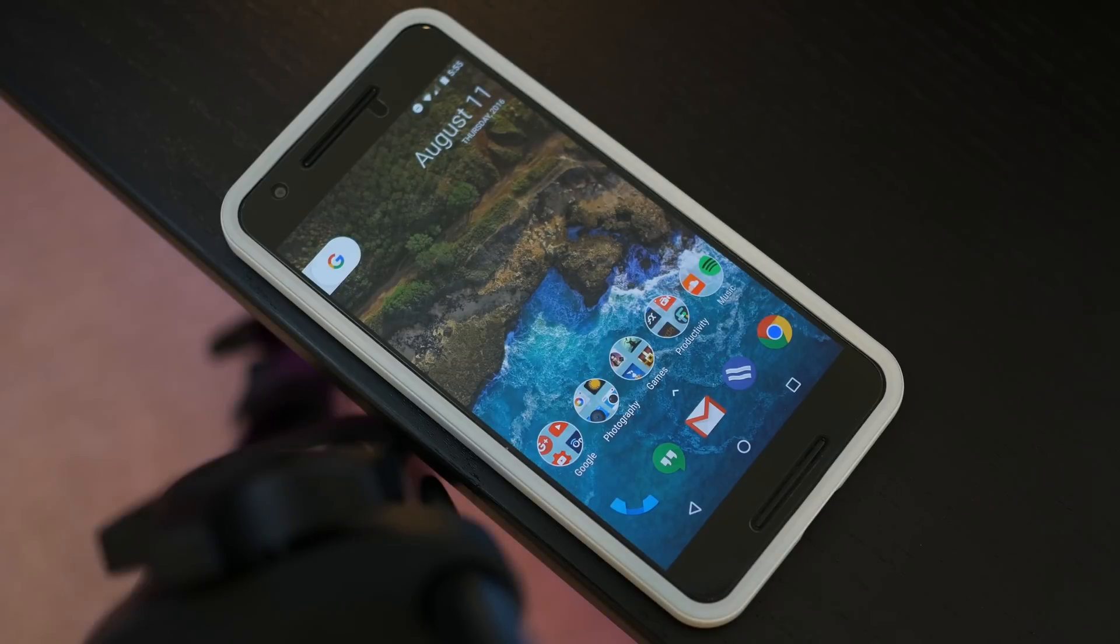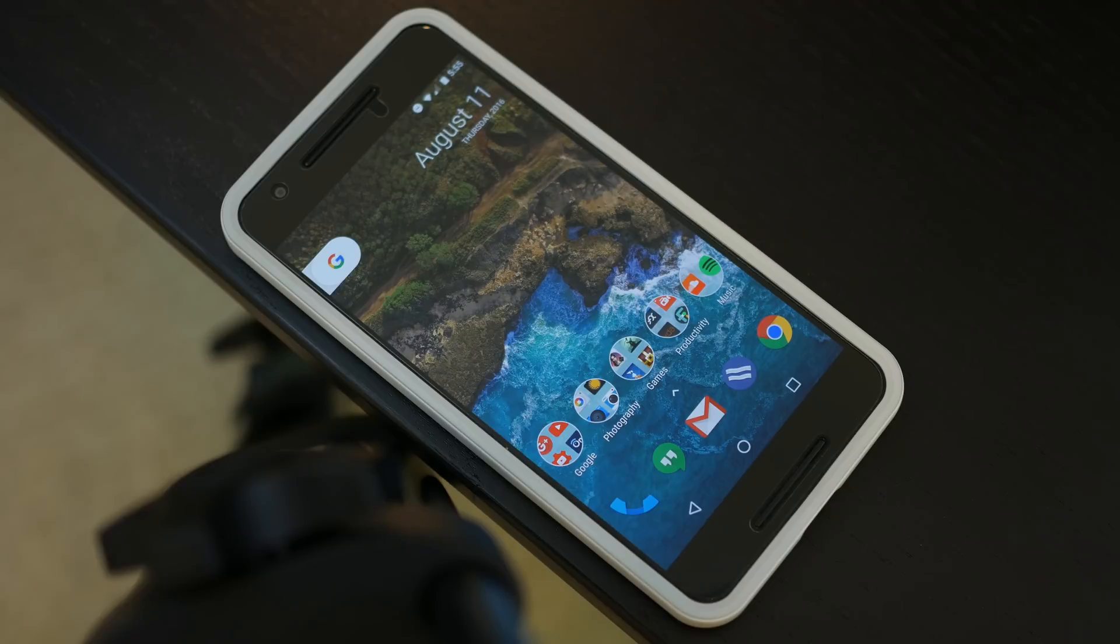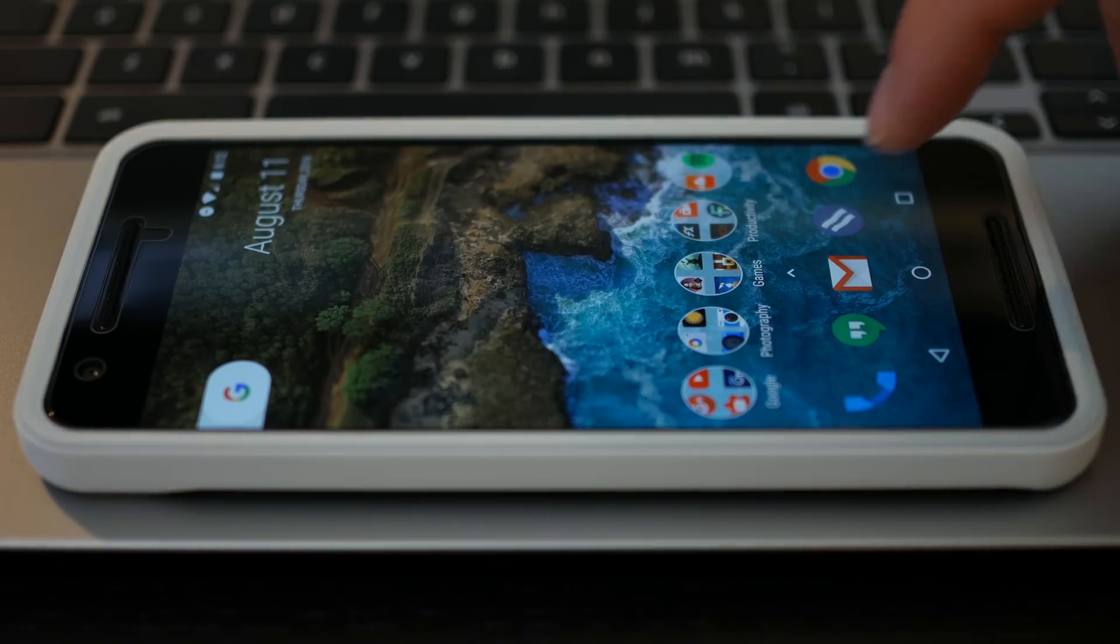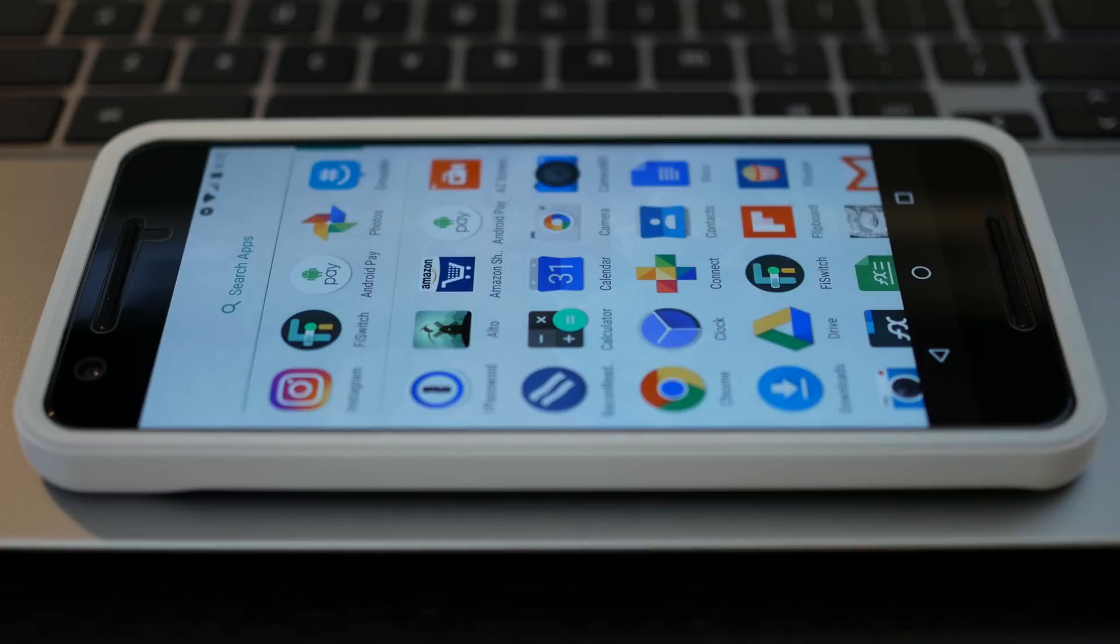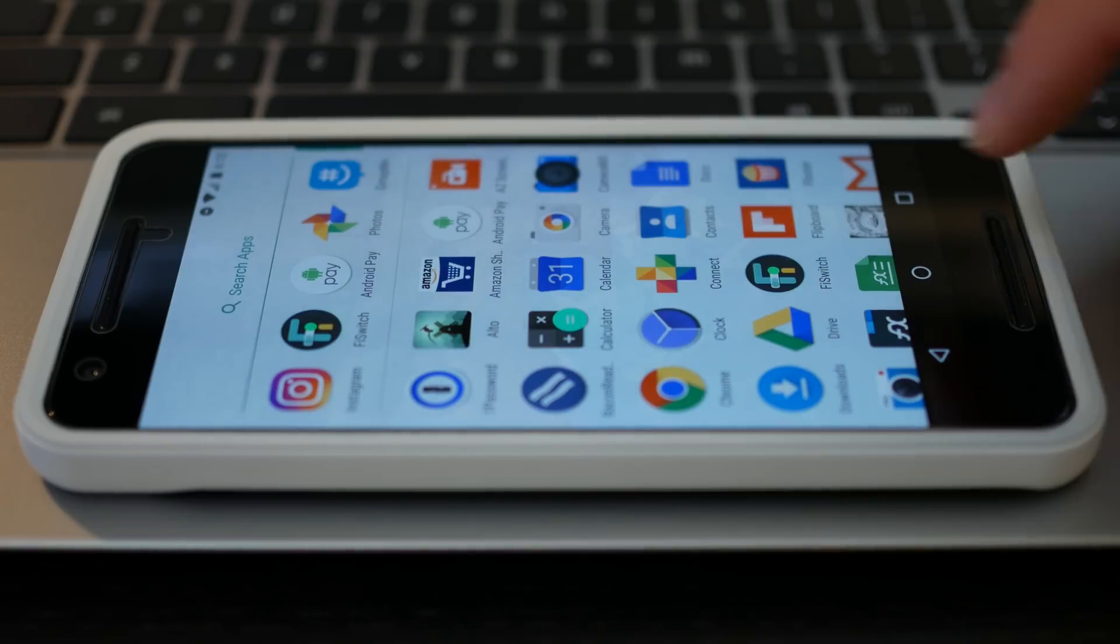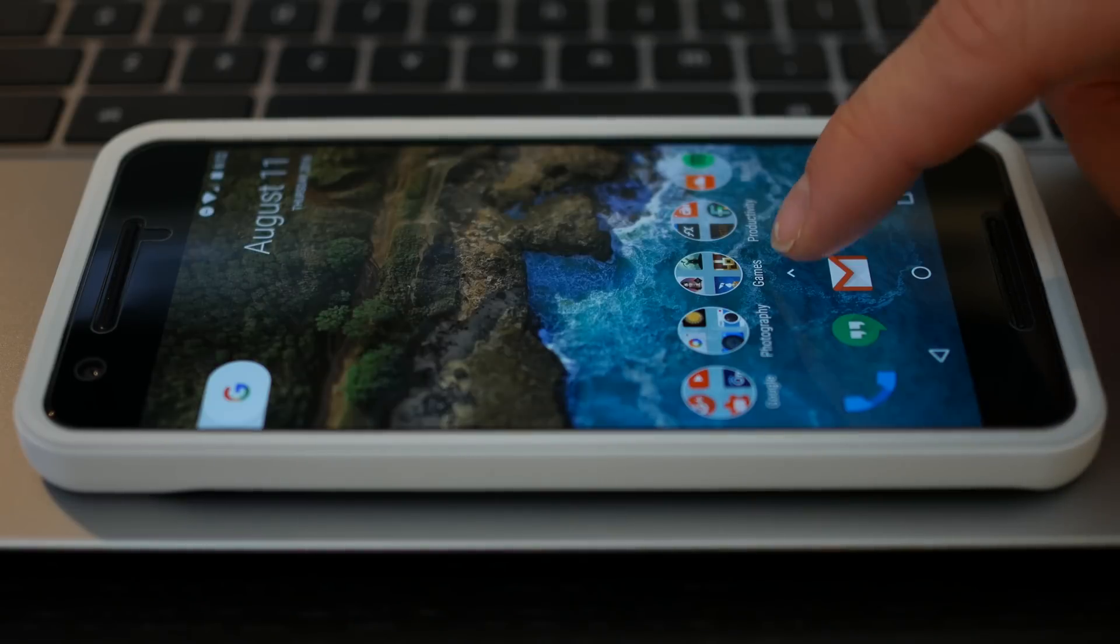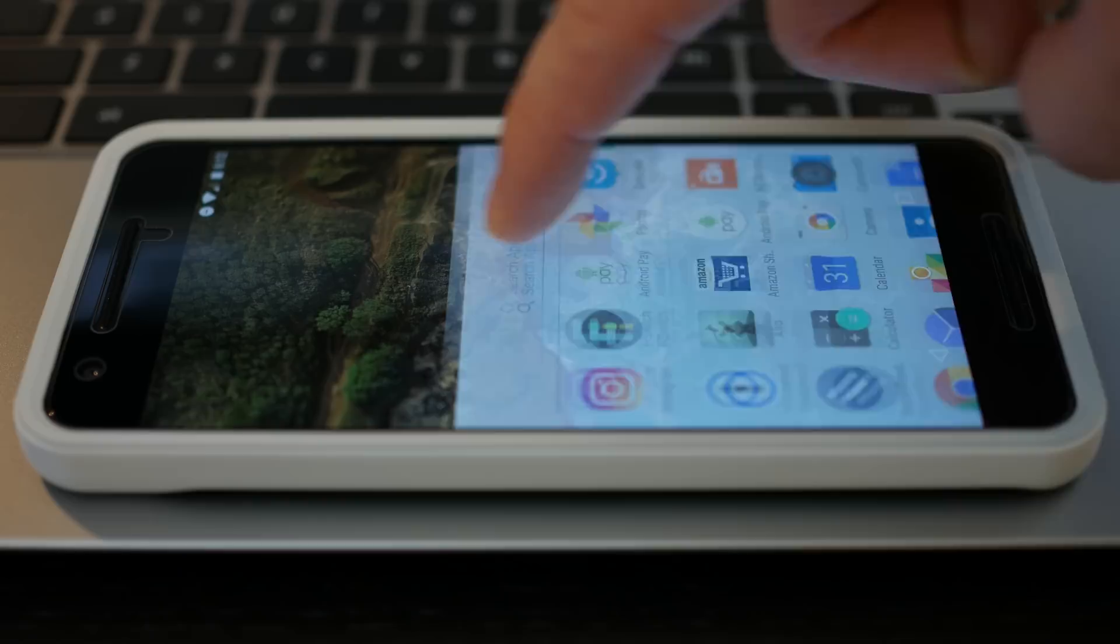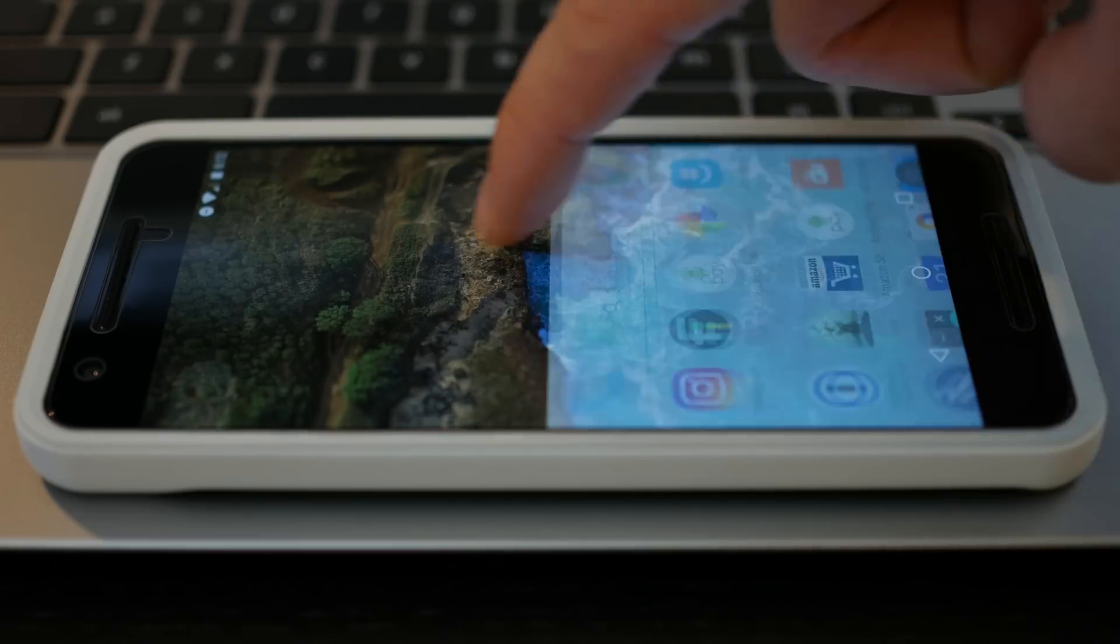You'll see a little arrow pointing up right above the dock, and this is actually your app drawer launcher. Once you tap on that, it will immediately open up your app drawer, but if you long press and swipe up, it gives you a pretty nifty animation.